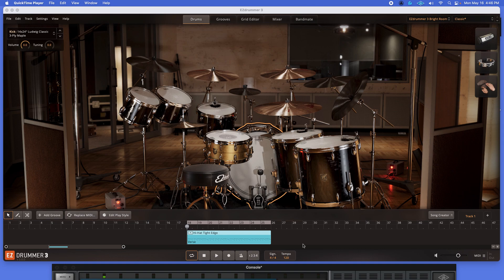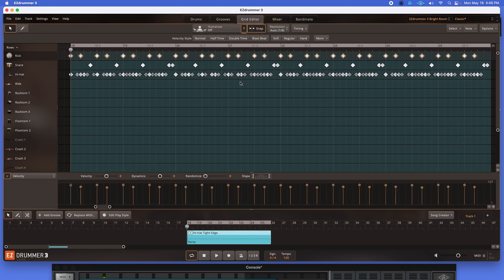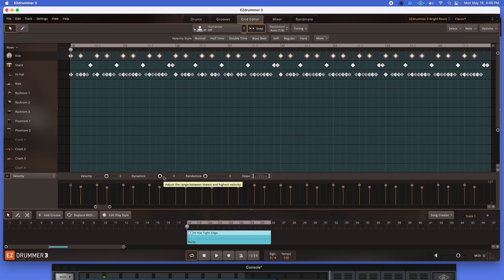I've got another Easy Drummer 3 video here for you. This is in response to a question I had regarding the grid editor selection. We had gone over some grid editing techniques in a few of the previous videos. This is in regards to the difference between velocity and dynamics. And there's no better way to show you than to show you the visual aspect of it as well as training your ear to it.